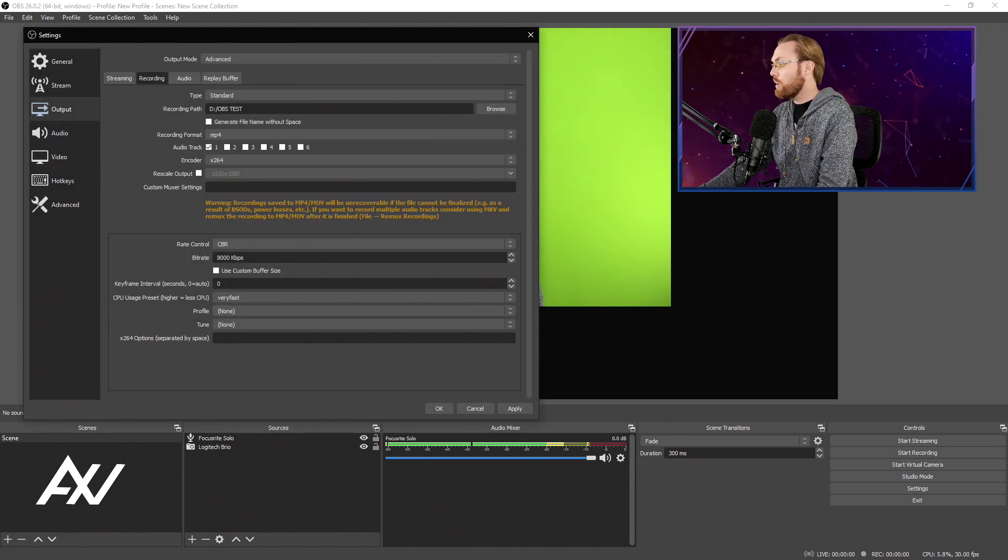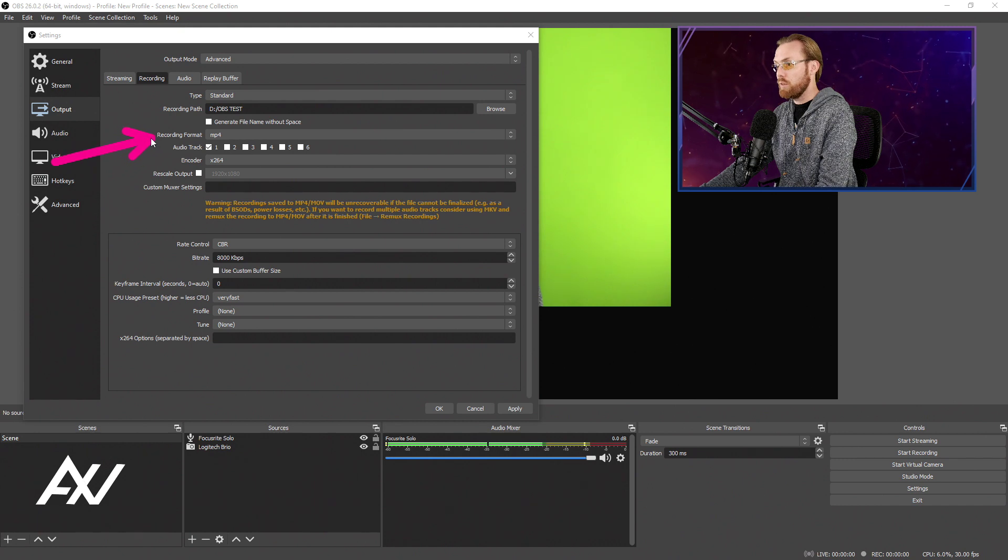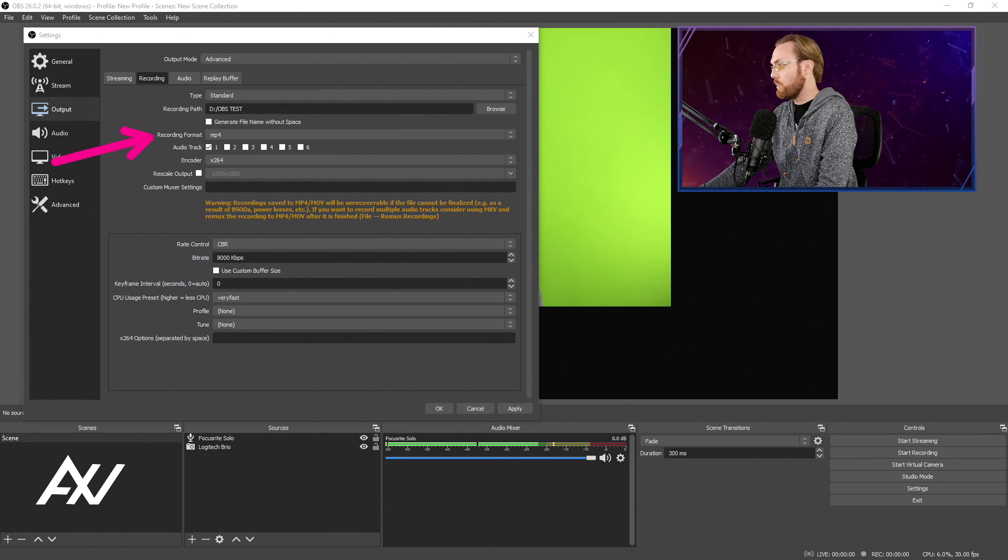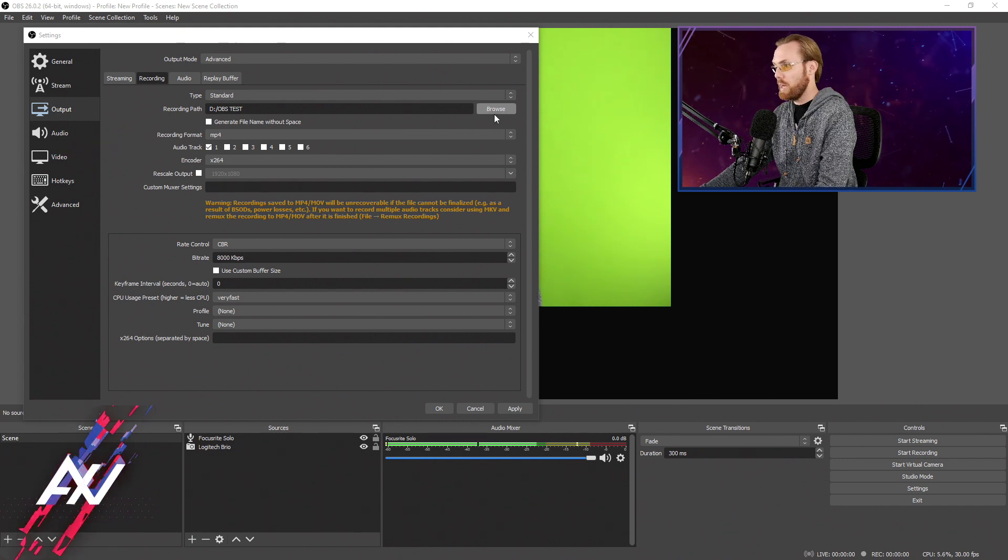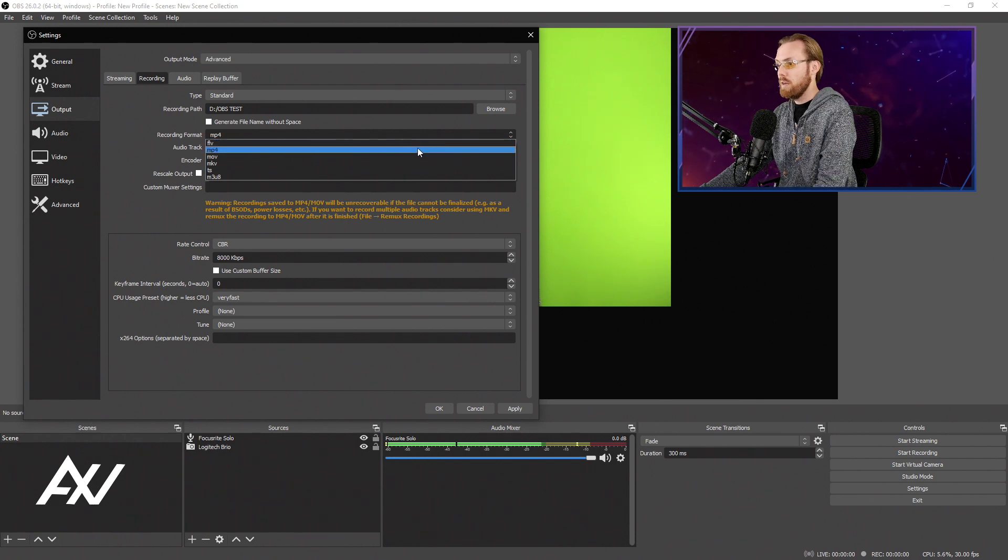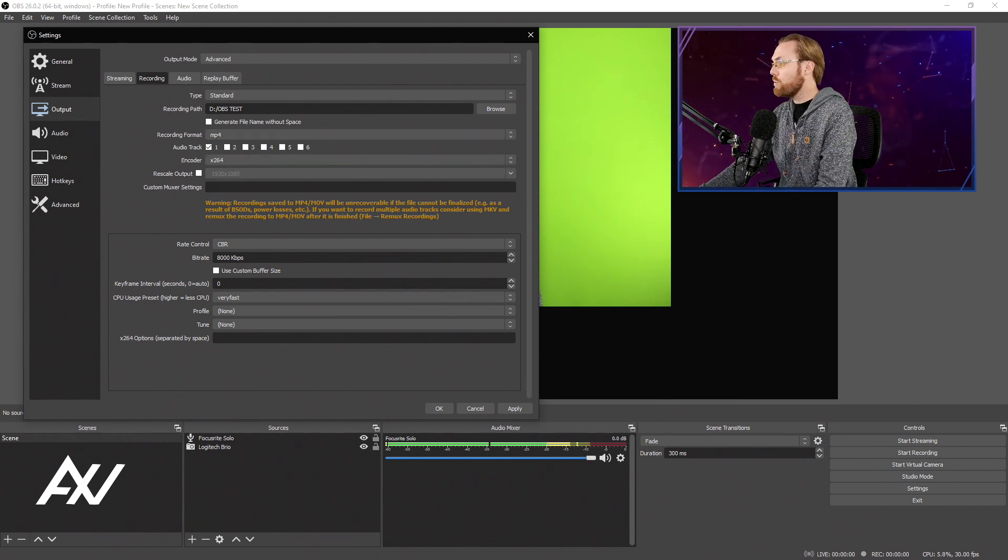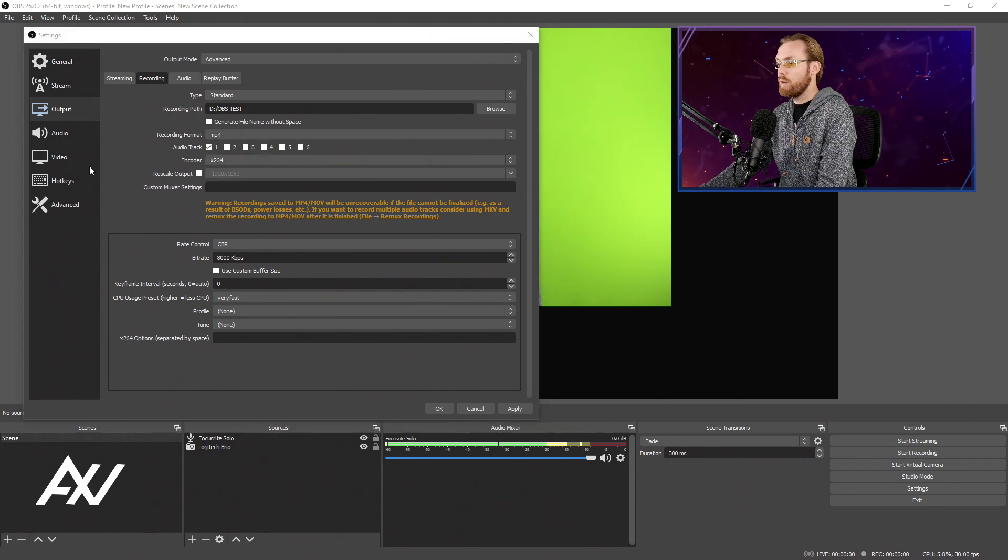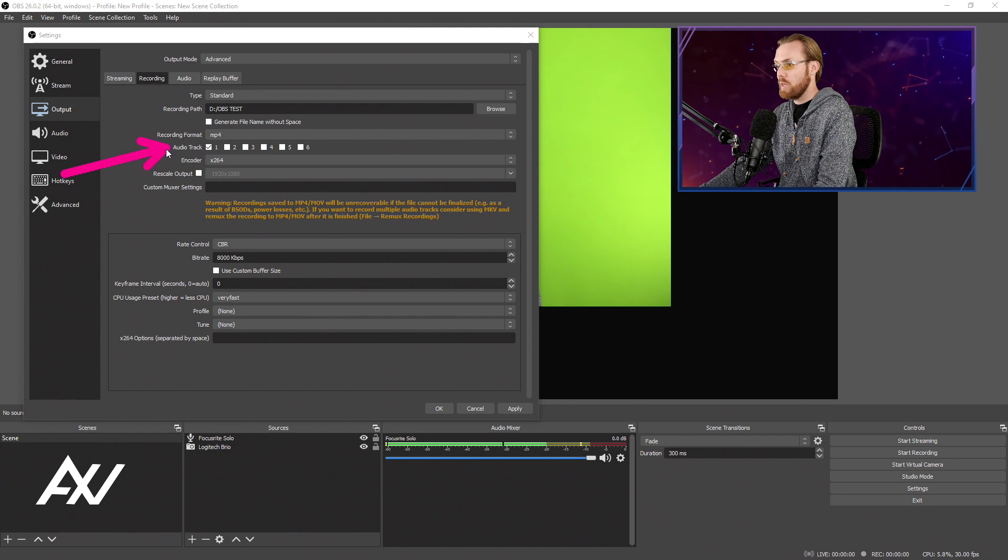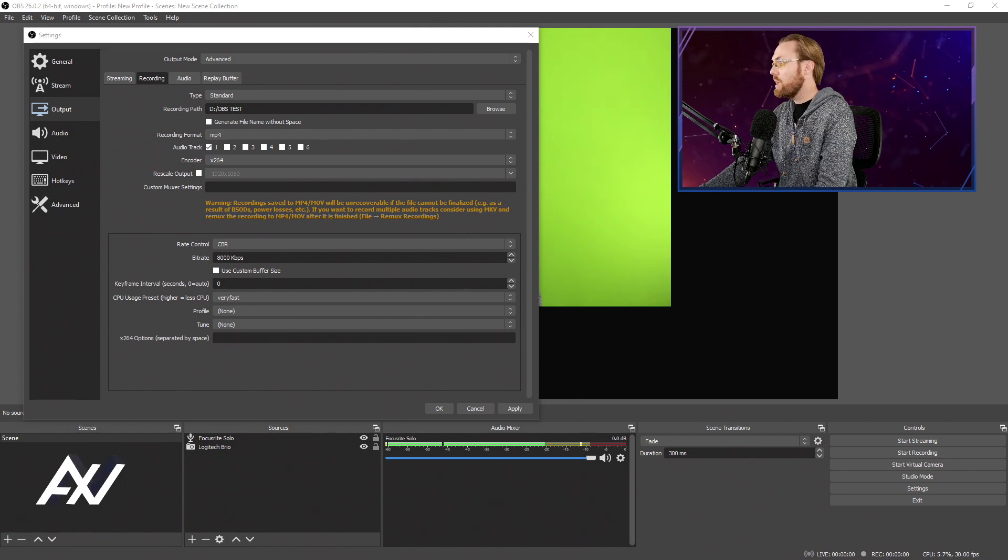For your recording format, I recommend using MP4. It is the most compatible recording format out there for all editors and softwares and apps. MP4 is good. And only do Audio Track 1 for most applications.